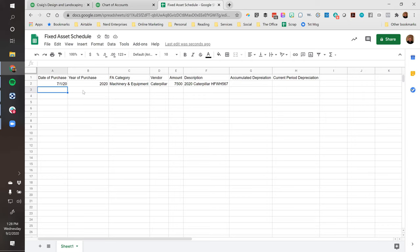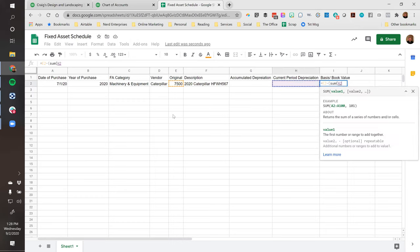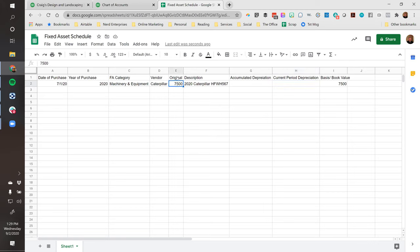This would be very easy to populate if you had a bunch of purchases in machinery and equipment from this year. I could drill in right off the balance sheet, export to Excel, a little bit of tweaking, and copy and paste the information right here. This would be a permanent running schedule, so I might have some 2019 assets in here too. Then we'll call this 'original cost' instead of 'amount,' and we'll call this 'basis' or 'book value,' which equals original cost minus the sum of accumulated and current period depreciation.